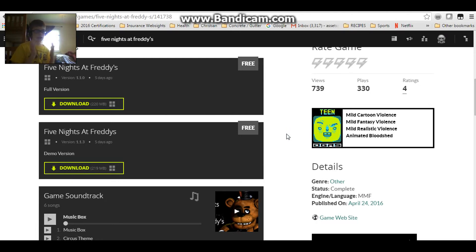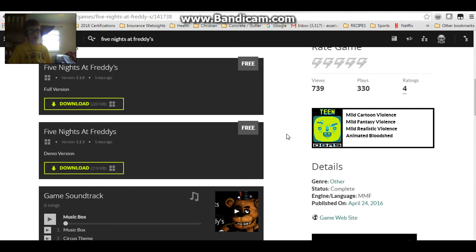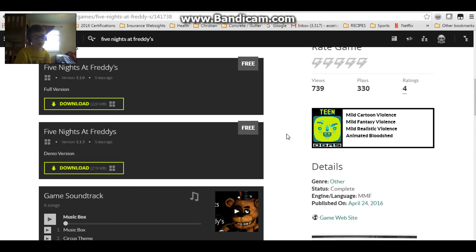If you want to play the official ones, go to Steam, because anyone who pays for computer games usually goes on Steam rather than GameJolt. GameJolt is more of a place for free games rather than paid games. The official Five Nights at Freddy's games are on Steam. I will see you guys next time.